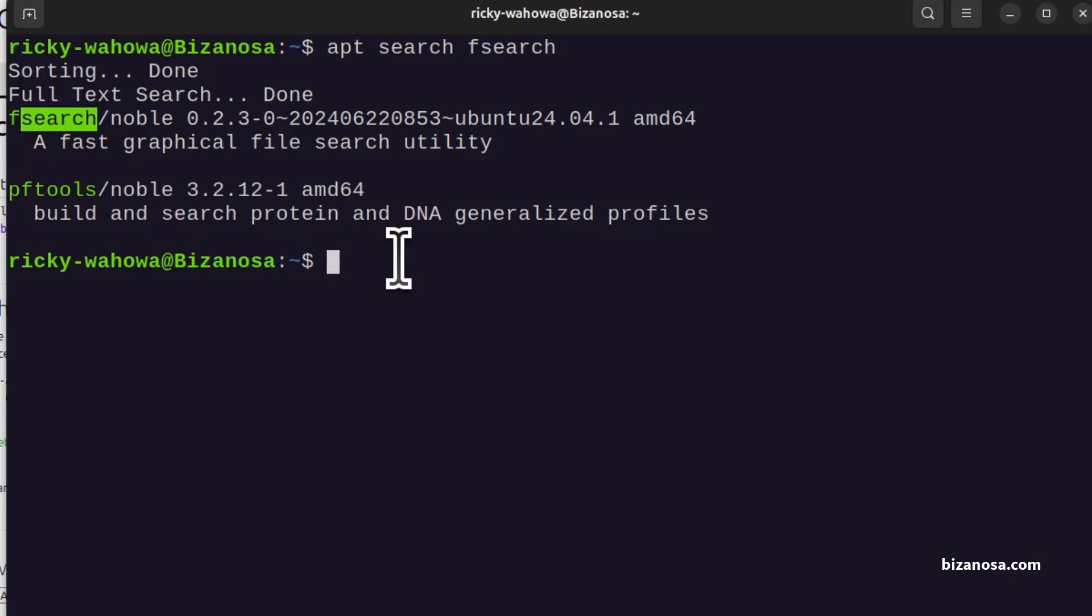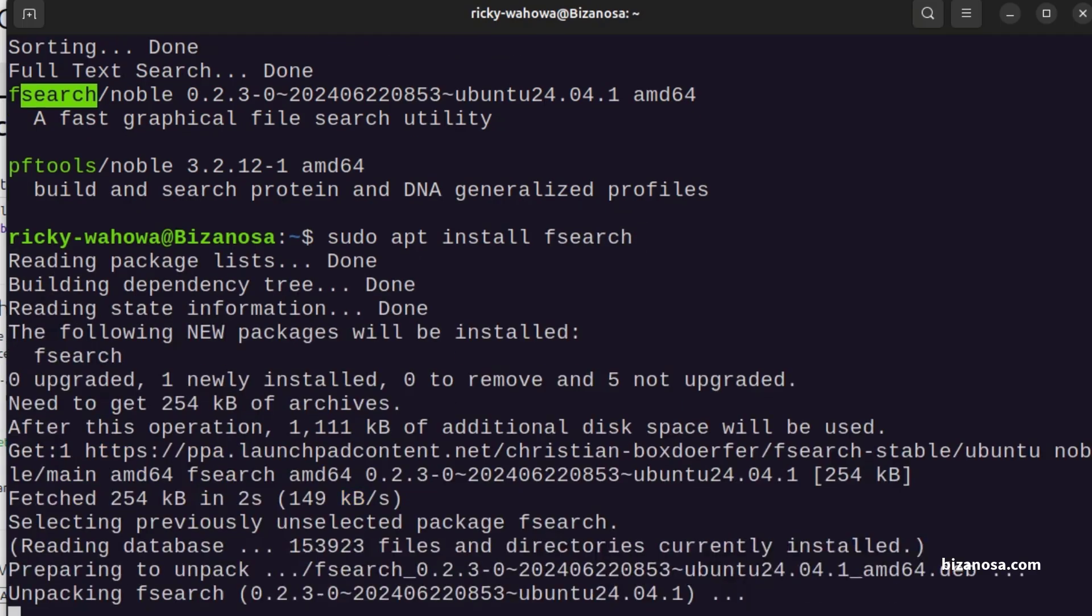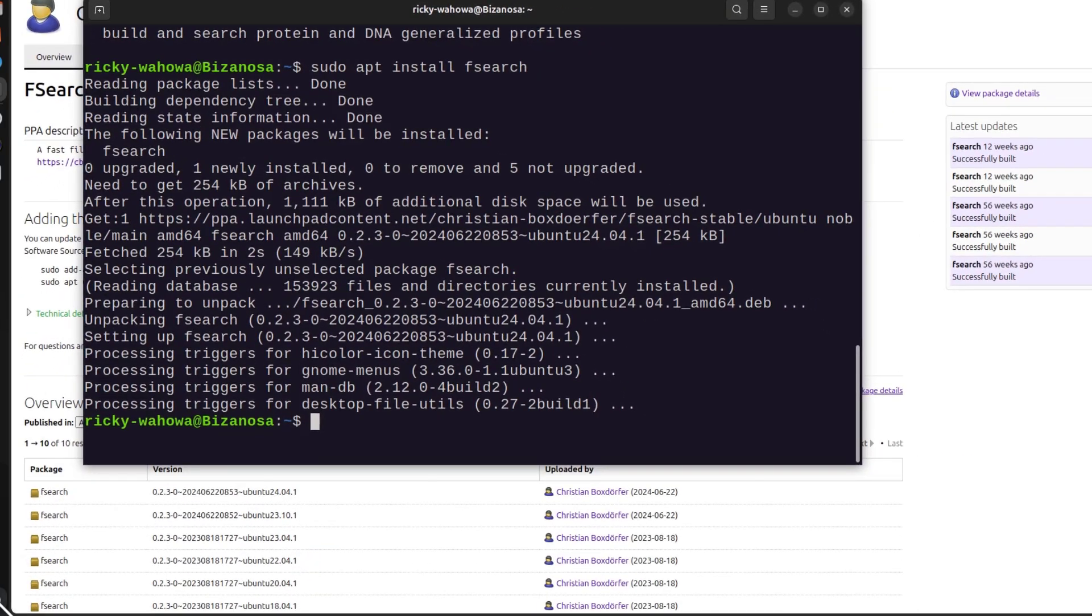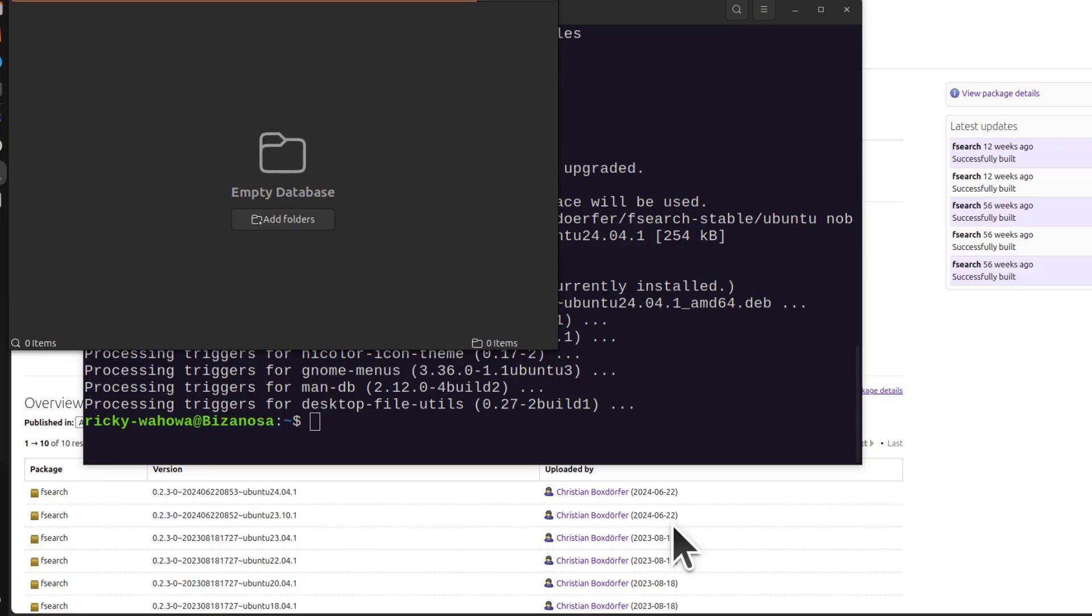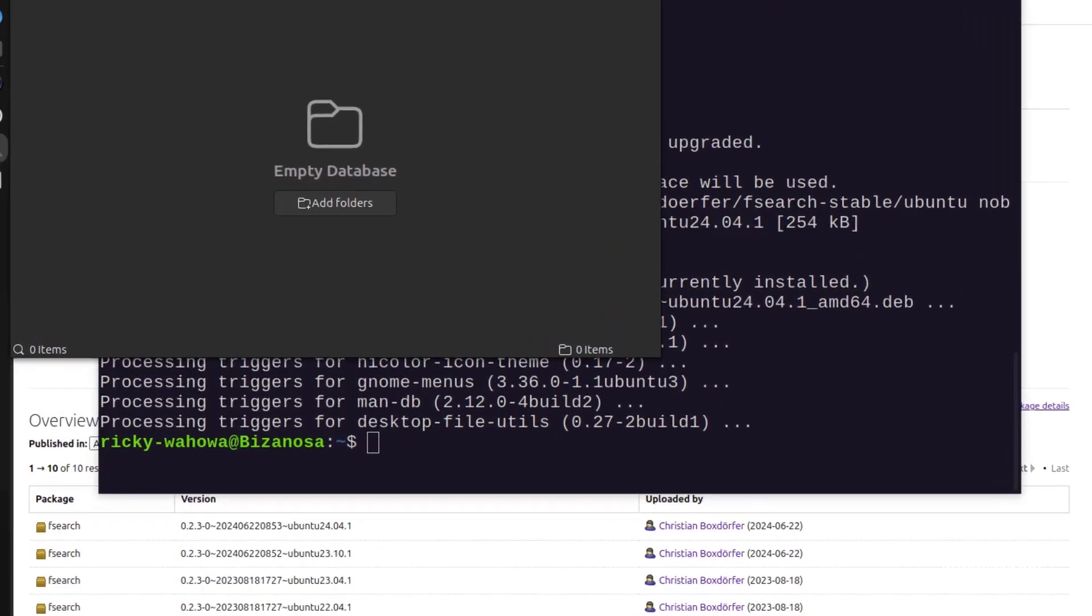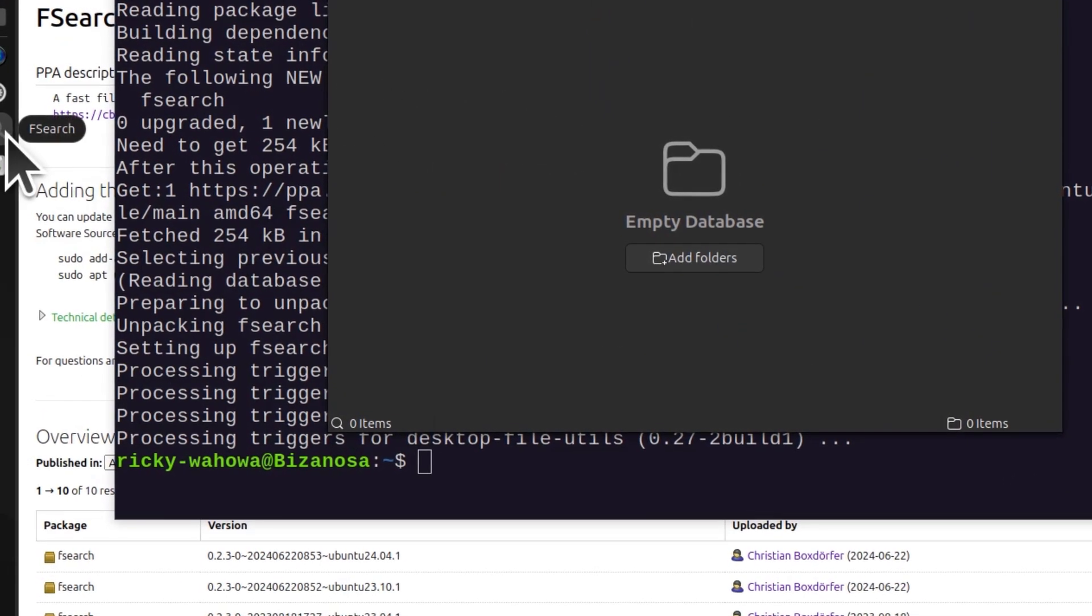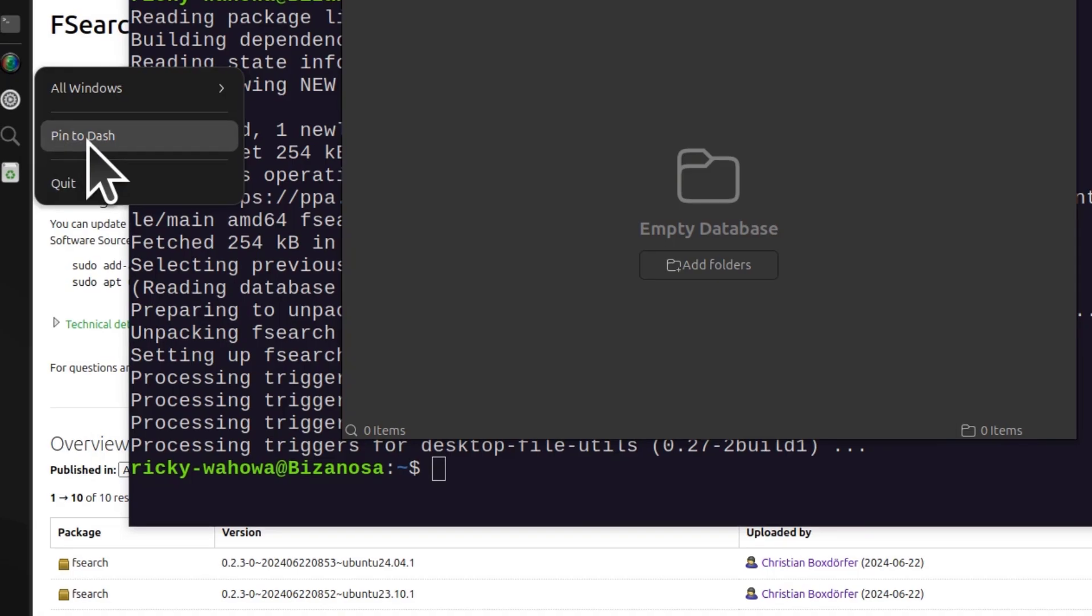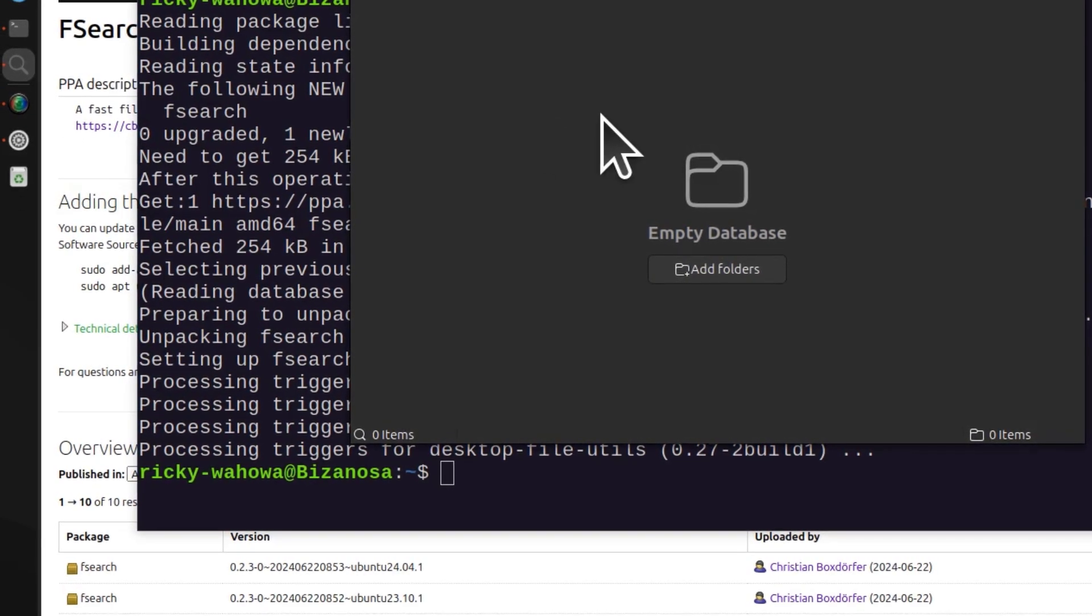So I can just do sudo apt install Fsearch. Now it's installed. I can open it. If I come here, you'll see it's there. You probably want to pin this, pin it to the dash, depending on your Linux.